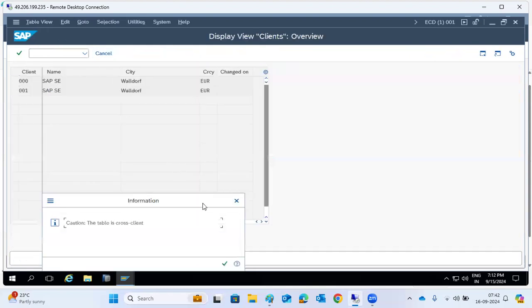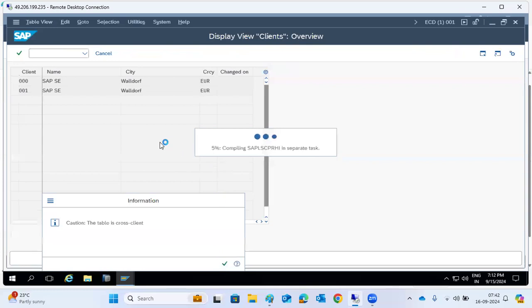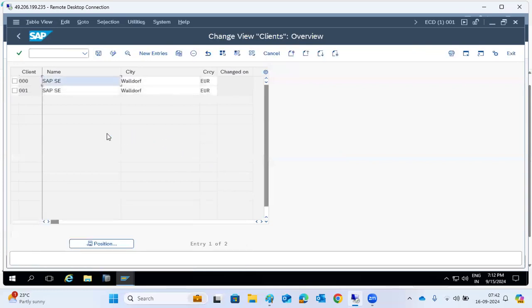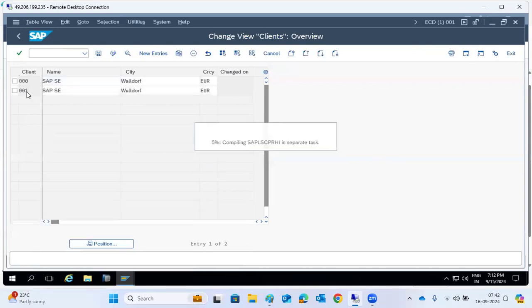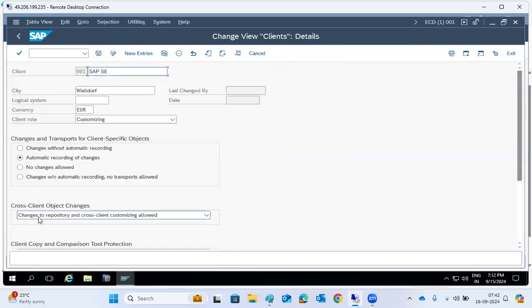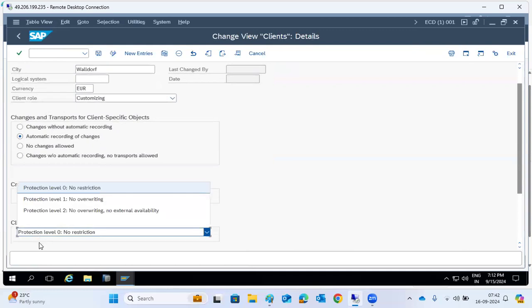SCC4 is for client settings and everything, as part of client administration. We discussed client settings — these are very important.